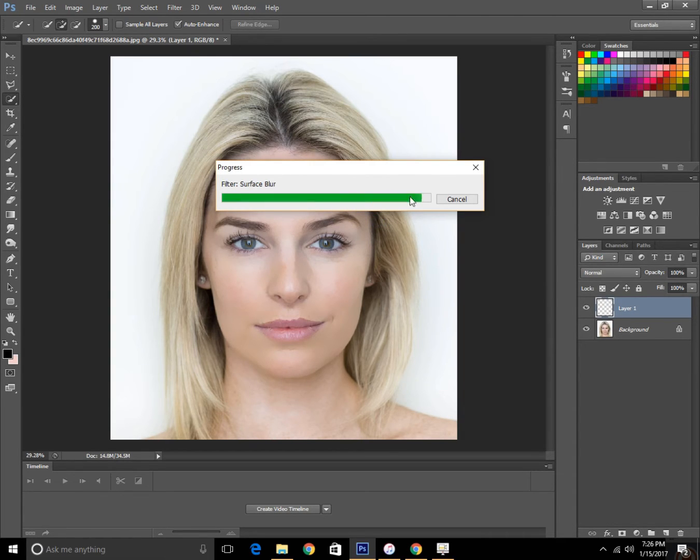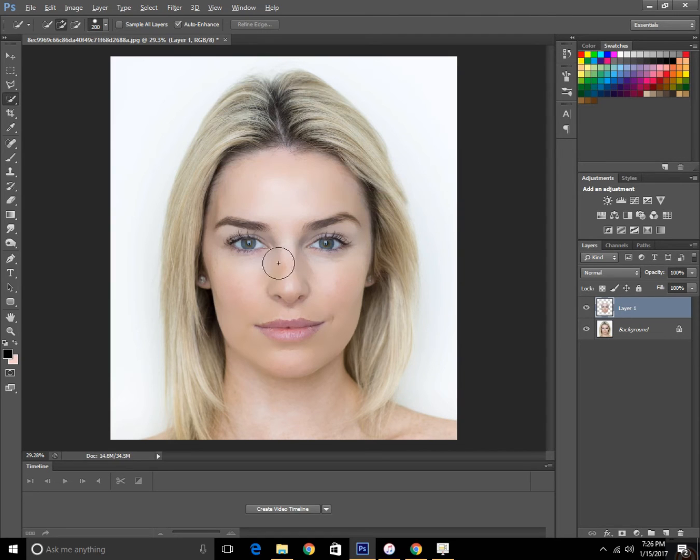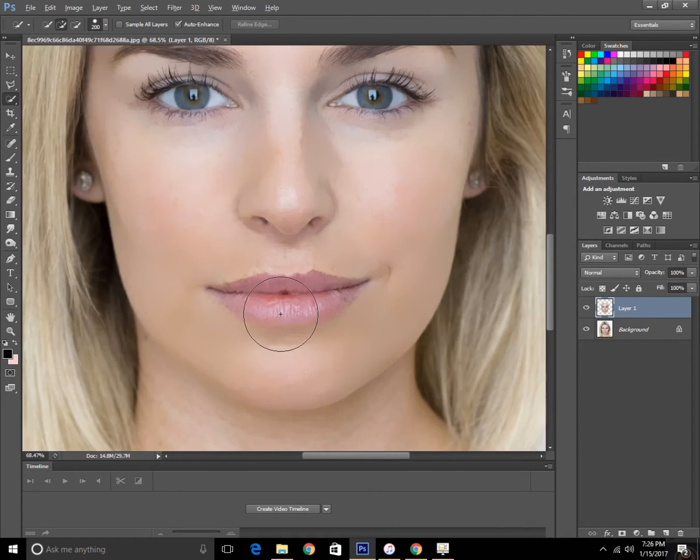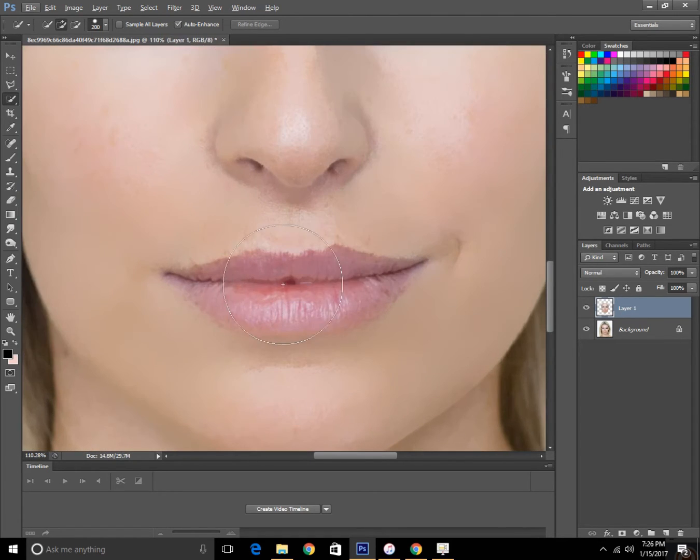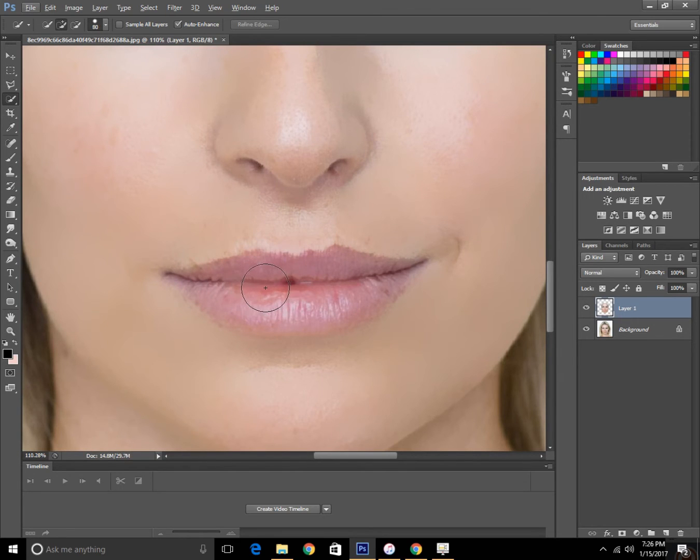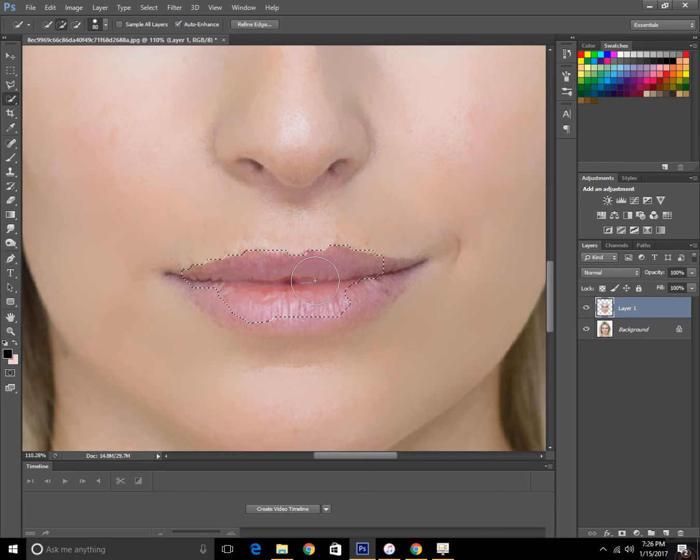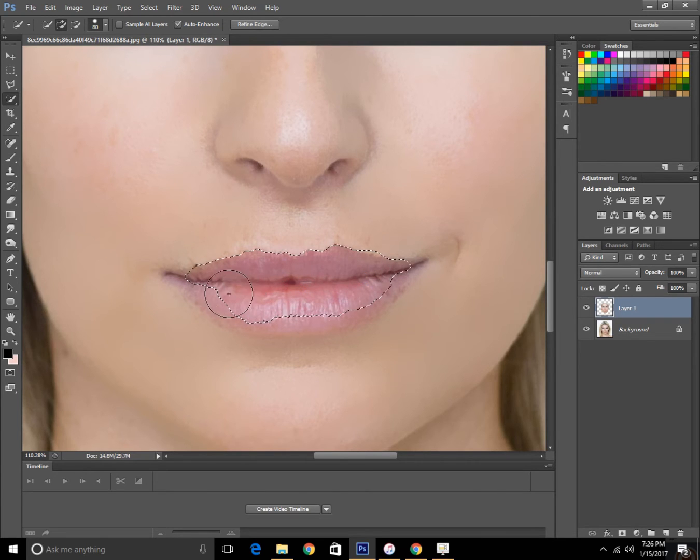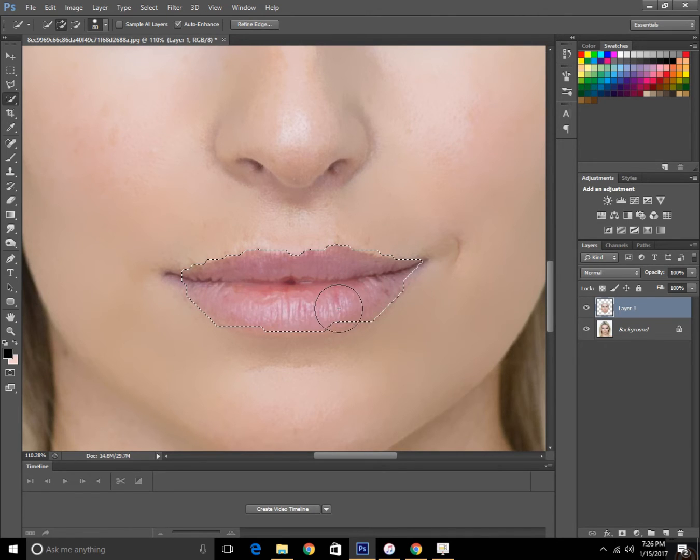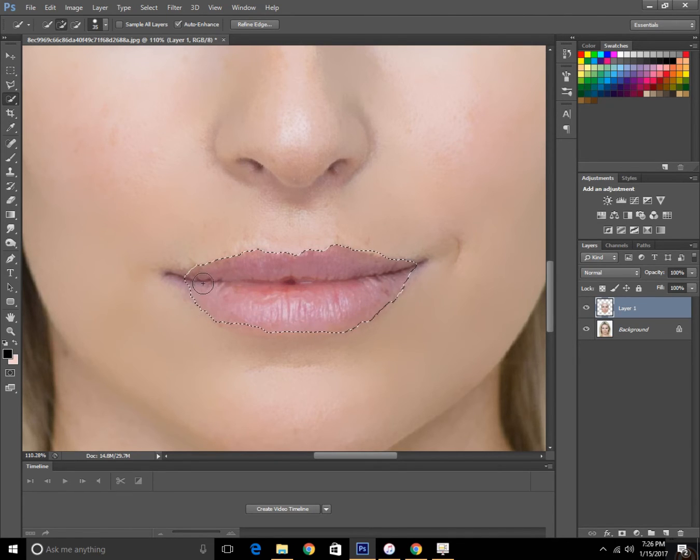Now I'm going to change the color of the lips to look like lipstick. So make a selection of the lips, same thing.